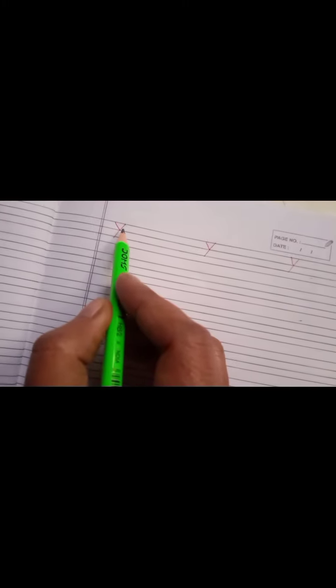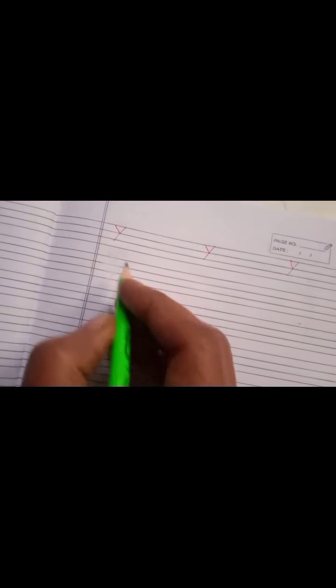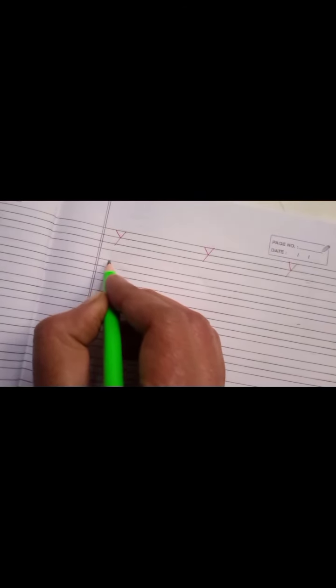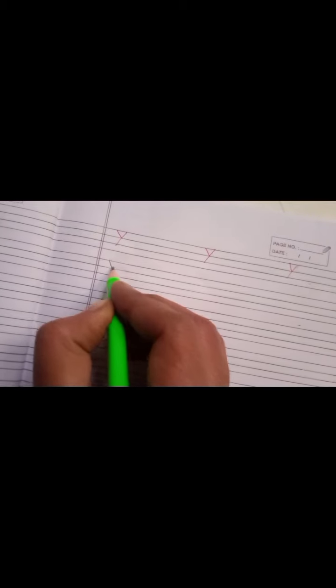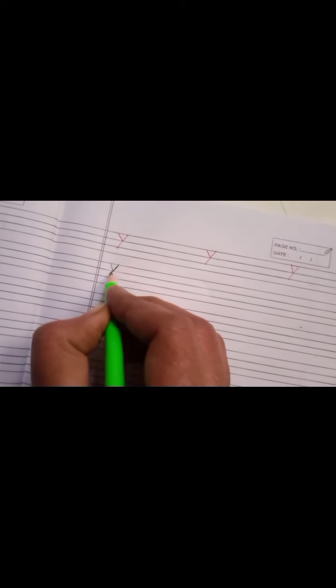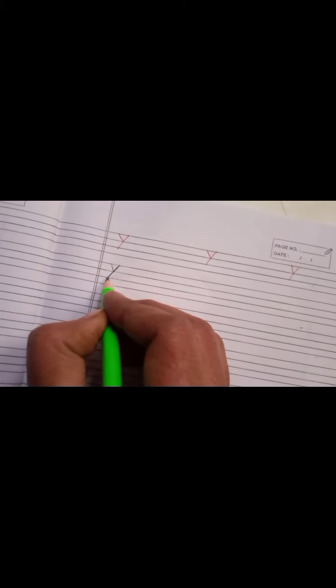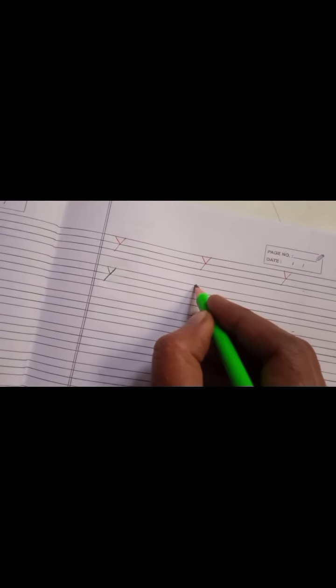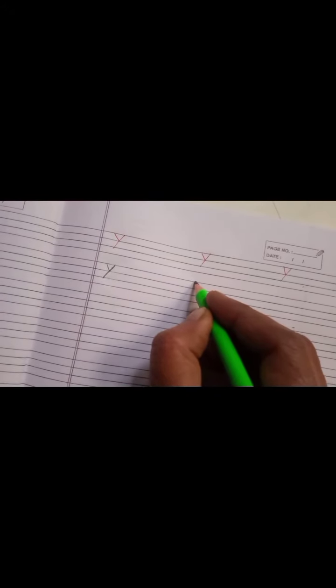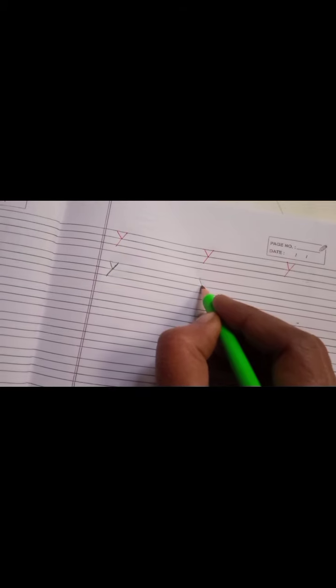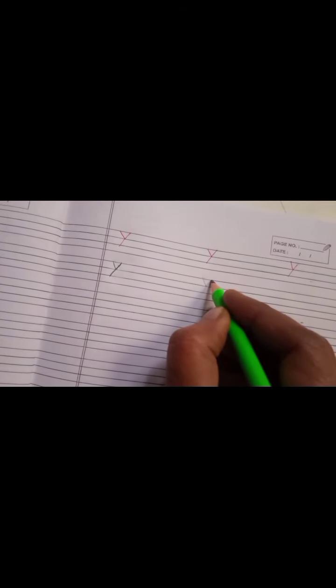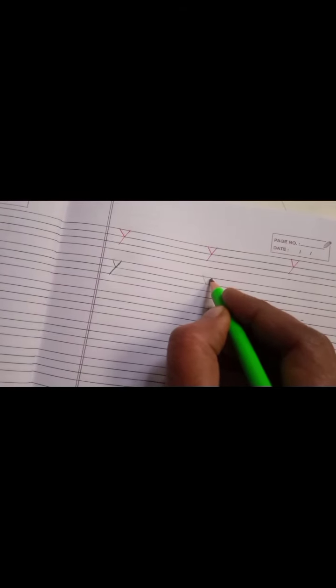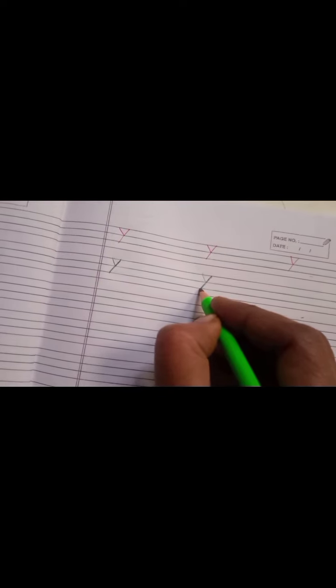We will write capital Y in three lines. First make a short slant line to the right and then one long slant line to the left. Once again, one short slant line to right side and then one long slant line to left side.